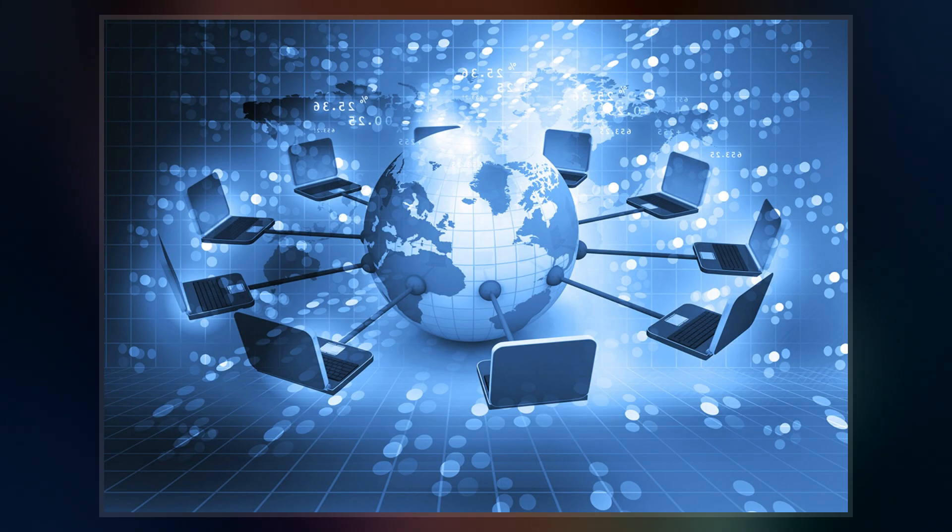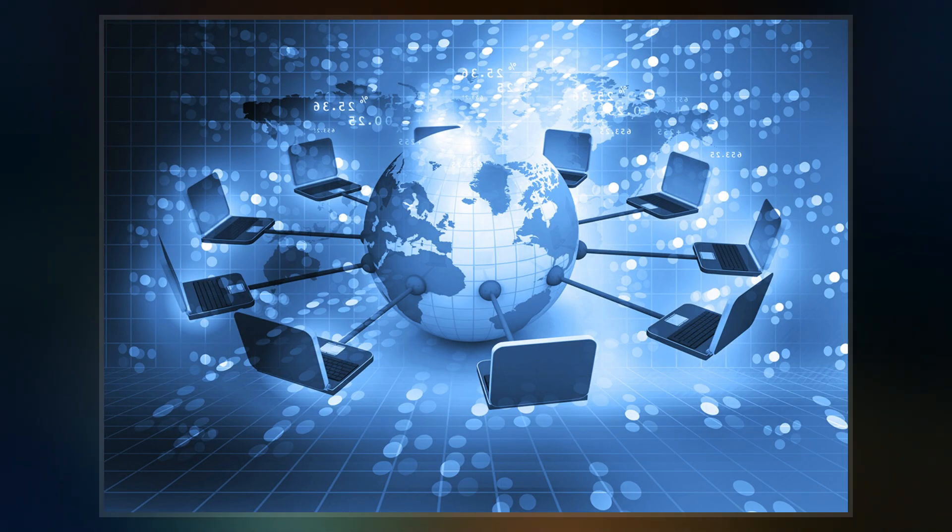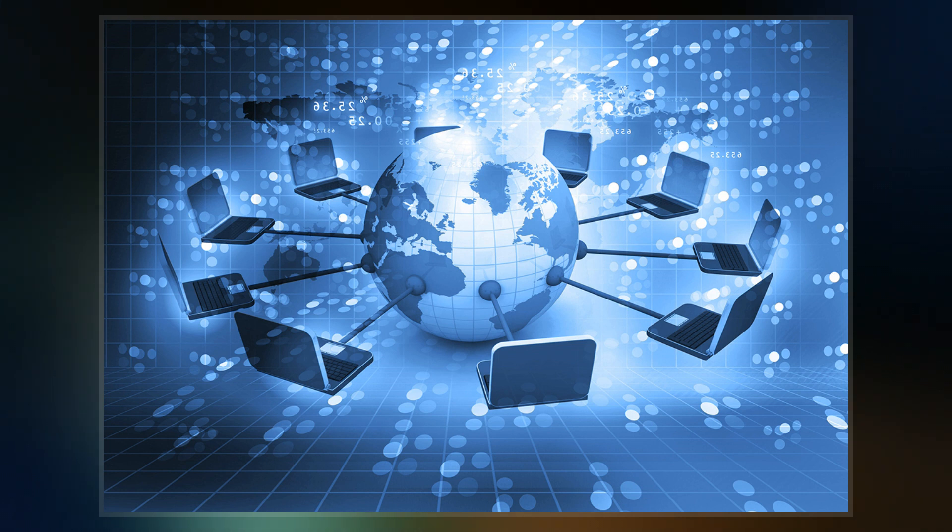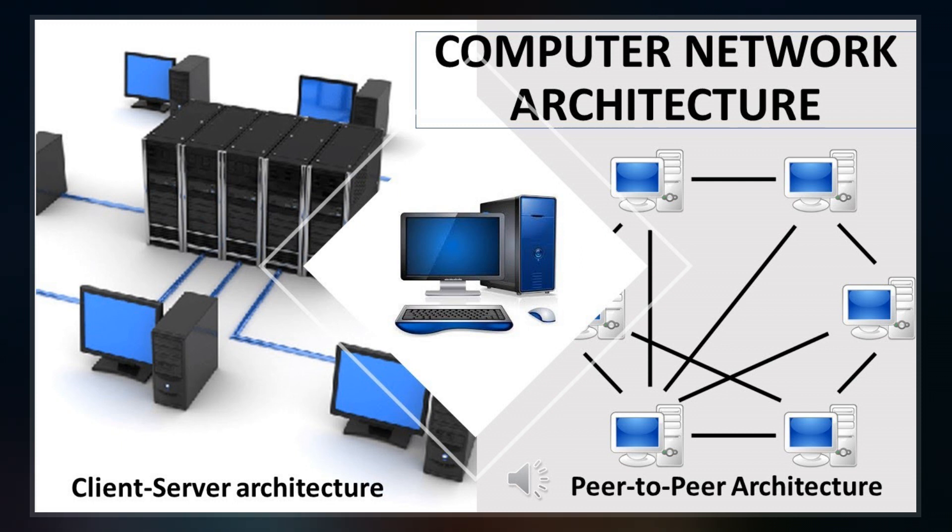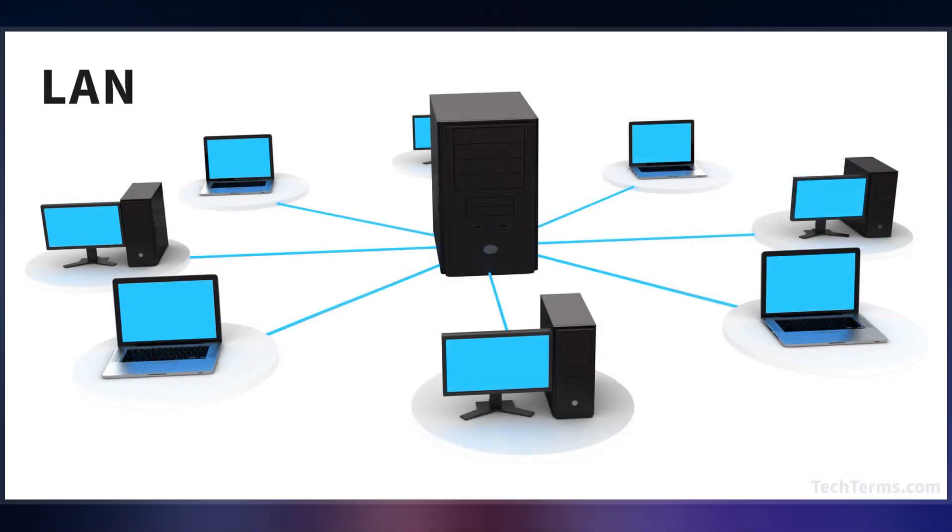Computer networks support many applications and services, such as access to the World Wide Web, digital video, digital audio, shared use of application and storage servers, printers, and fax machines, and use of email and instant messaging applications.